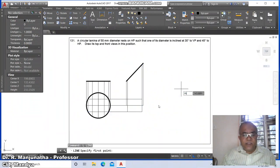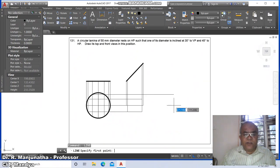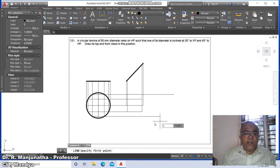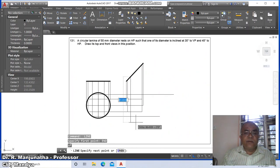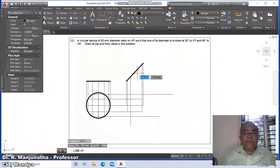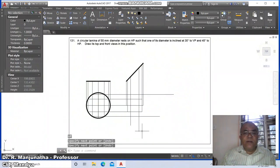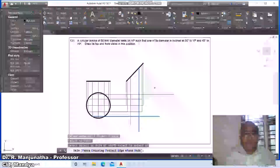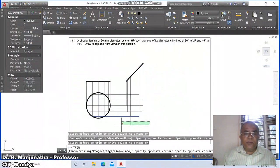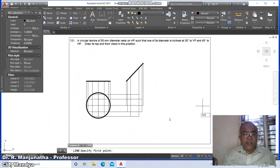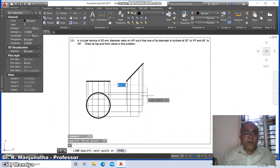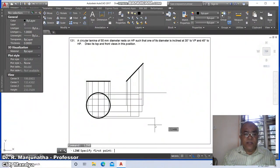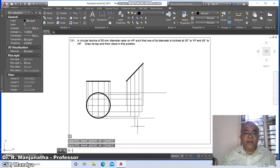Go to line, take the intersection of this and draw a horizontal line. Then go to line, take the endpoint of this and similarly the endpoint of this. Go to trim, take these two as cutting edges, trim this line and also this line. Then go to the endpoint of this and draw a horizontal line, and from the endpoint draw a vertical line.